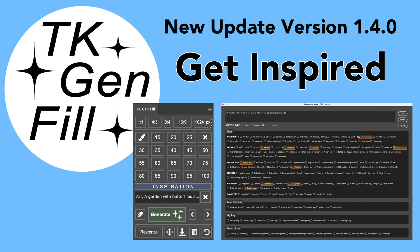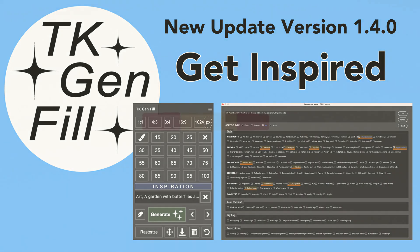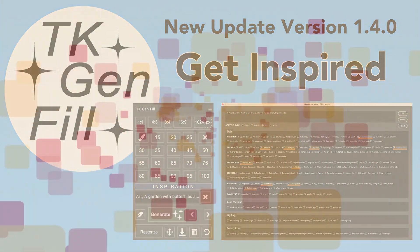Today on The Joy of Editing, we're going to get a look at the latest update for the TK Gen fill panel. Now, with inspiration, are you ready to get inspired? Stay tuned.